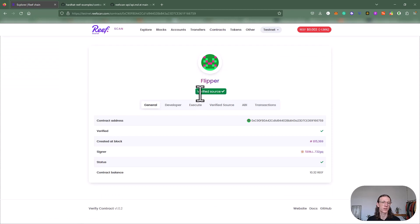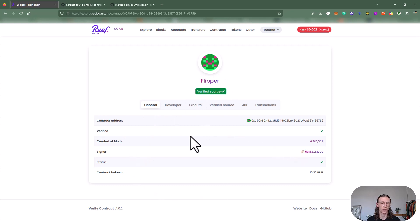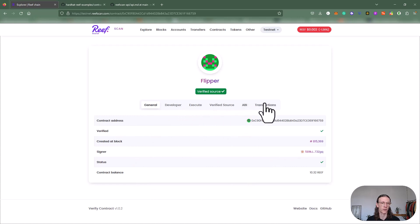Now we see that the contract actually got a name, Flipper. We also see that the source is verified now.